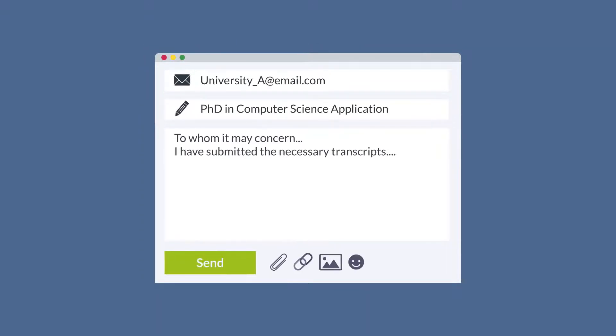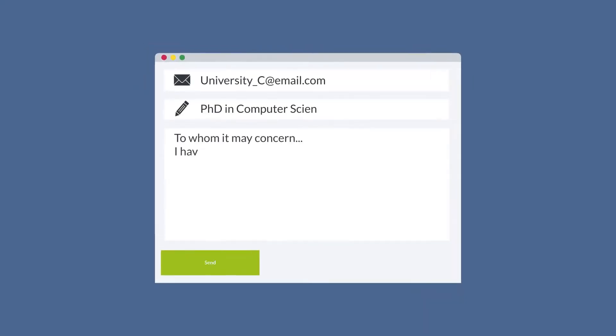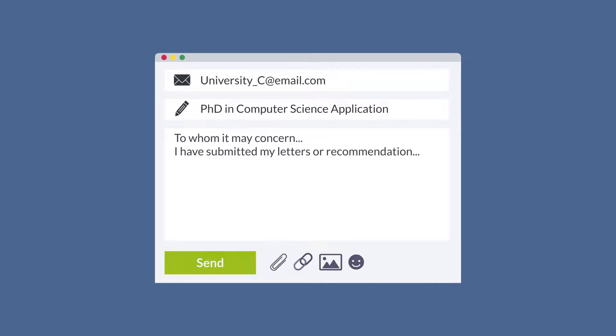Number three: submit your applications. Each program will have its own application deadline, so be sure to check the specific deadlines for each program you are interested in. Submit your completed application, along with any required materials, well in advance of the deadline.